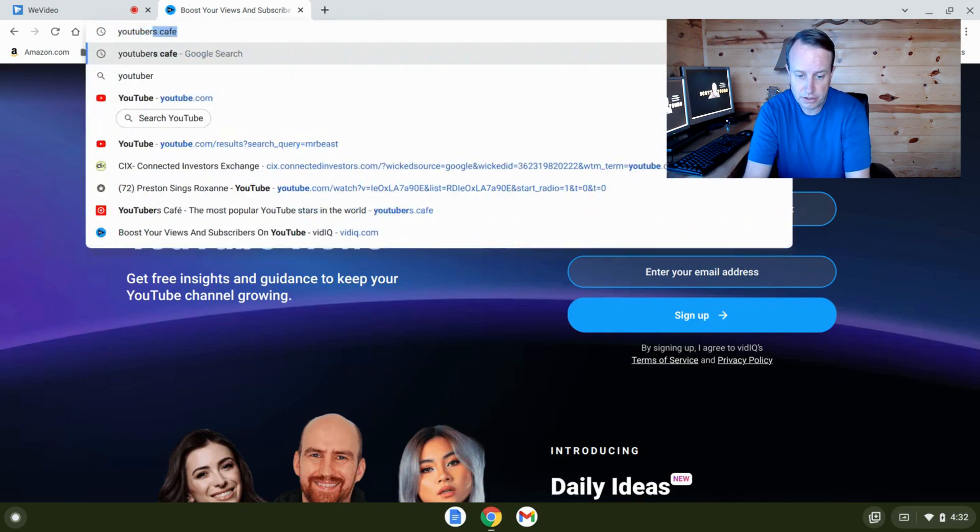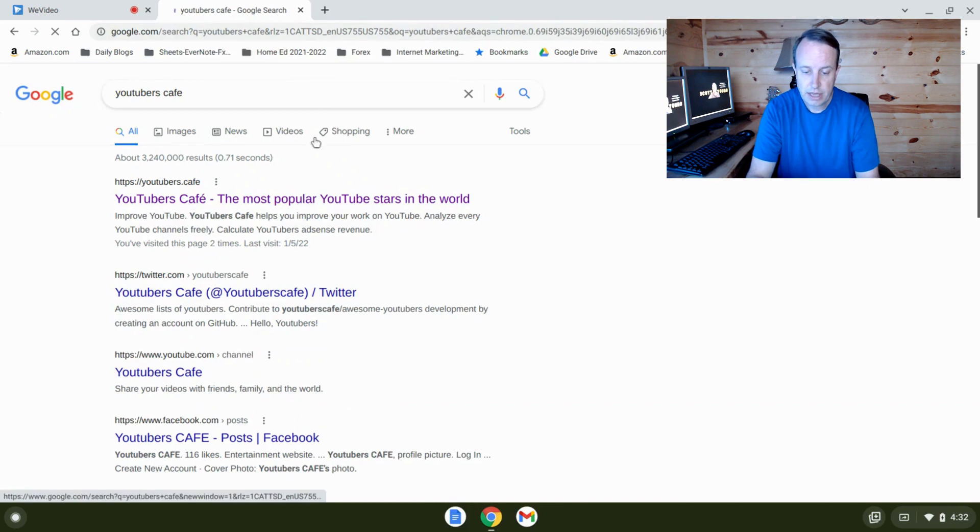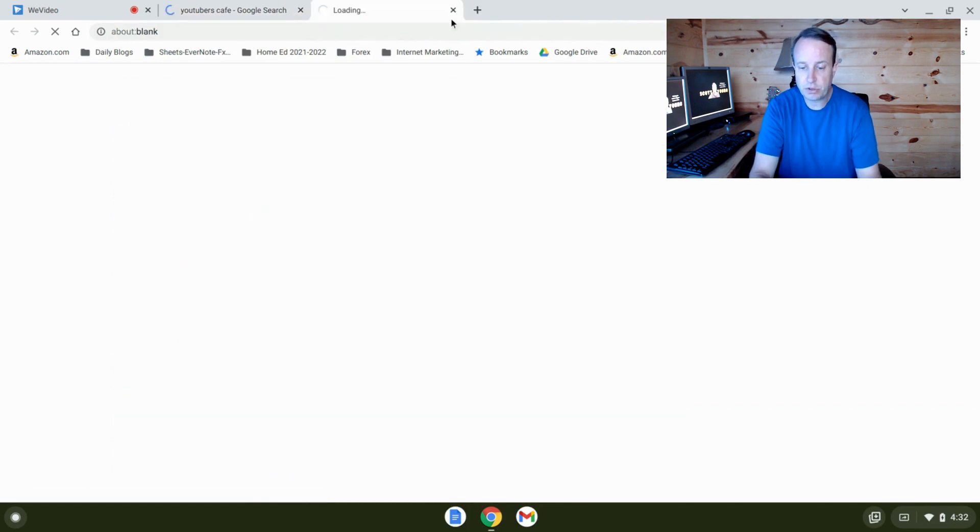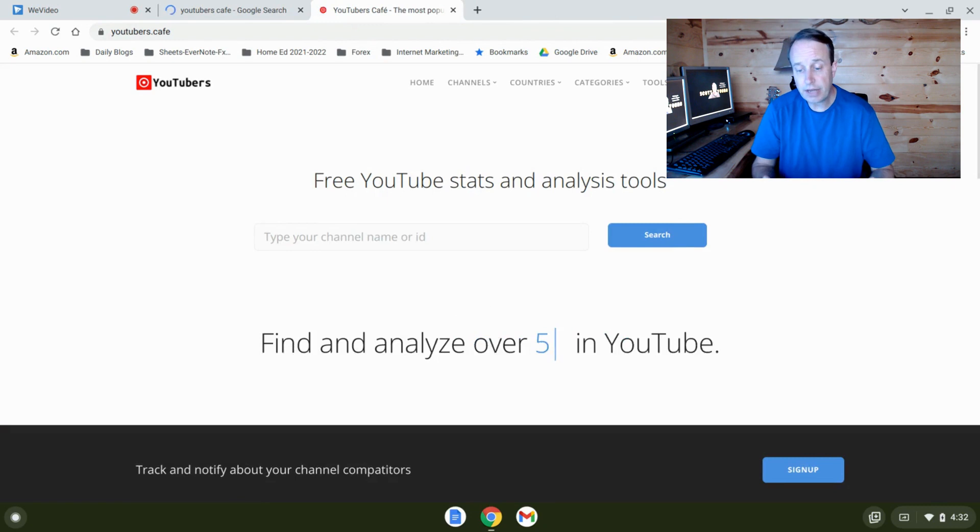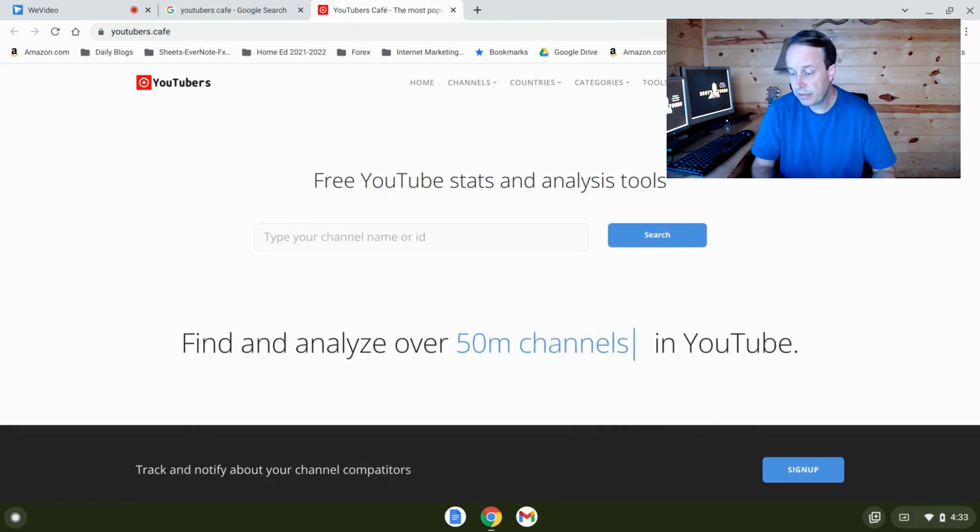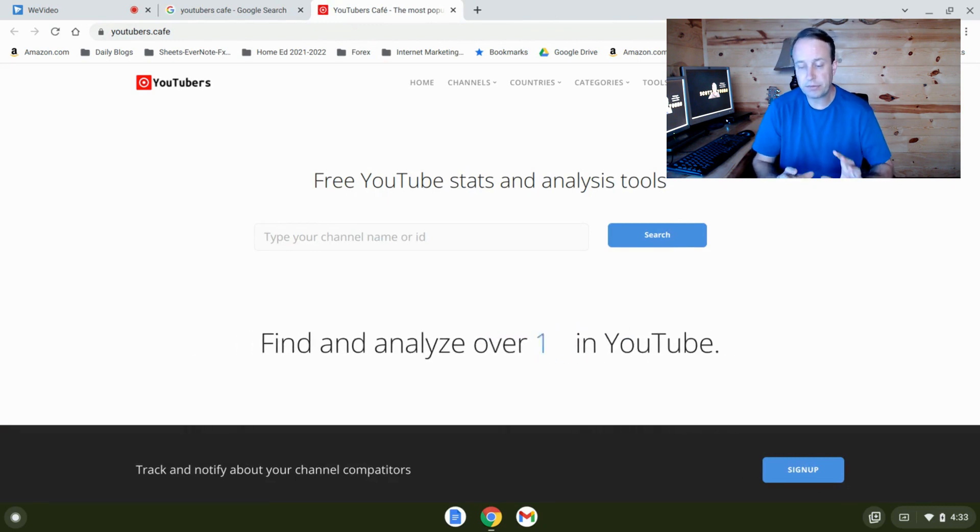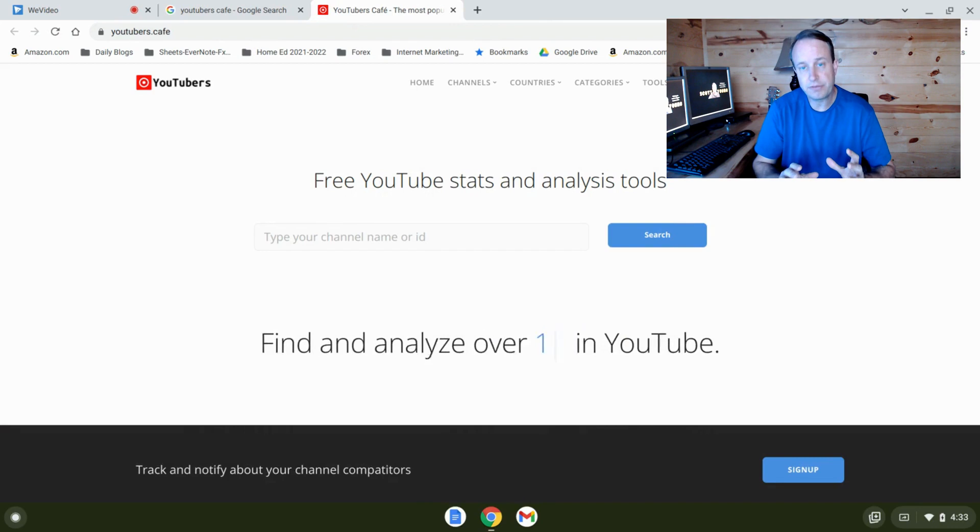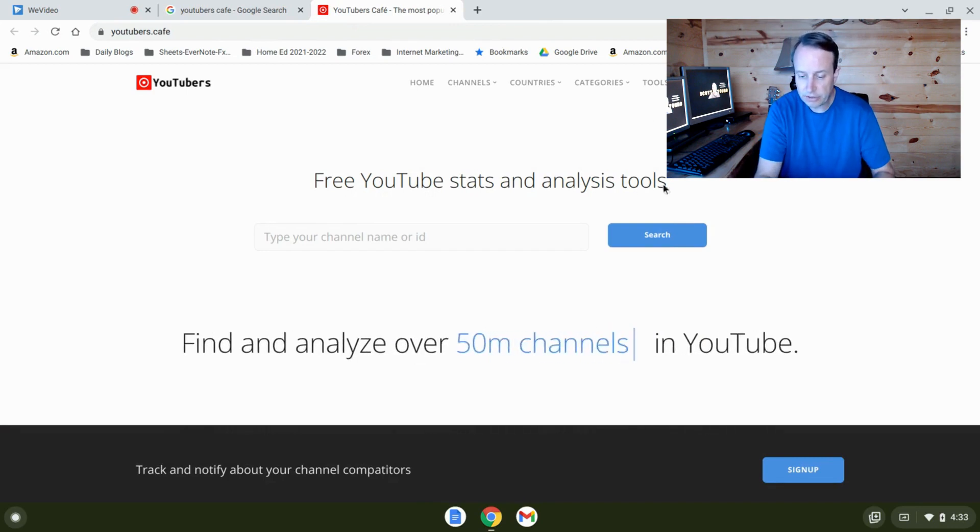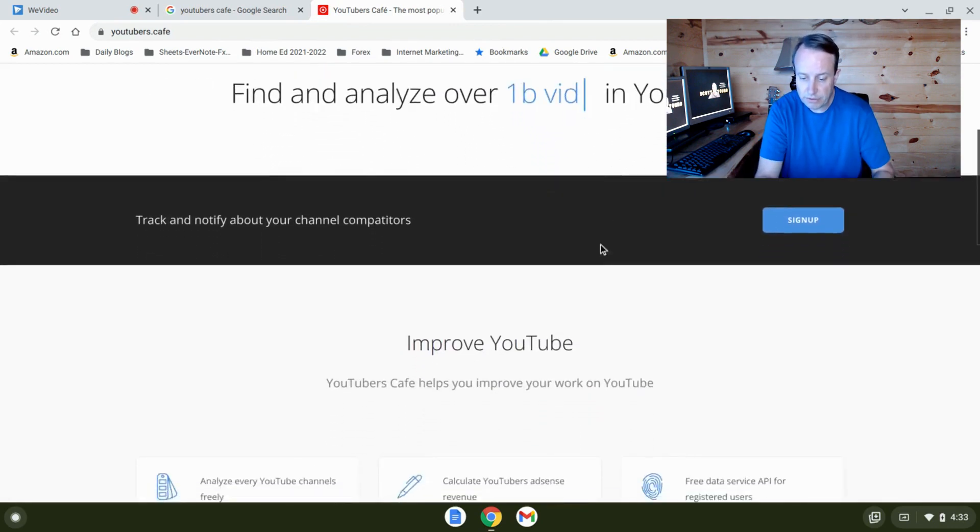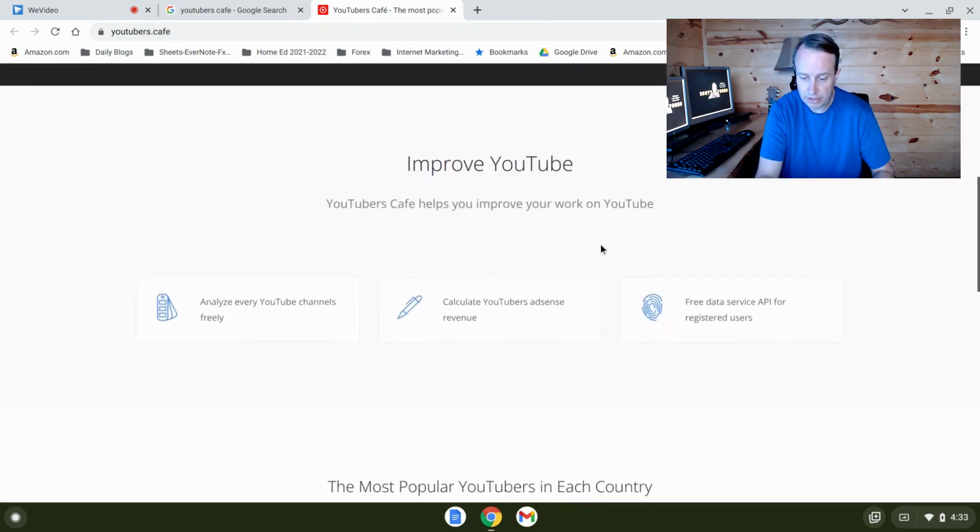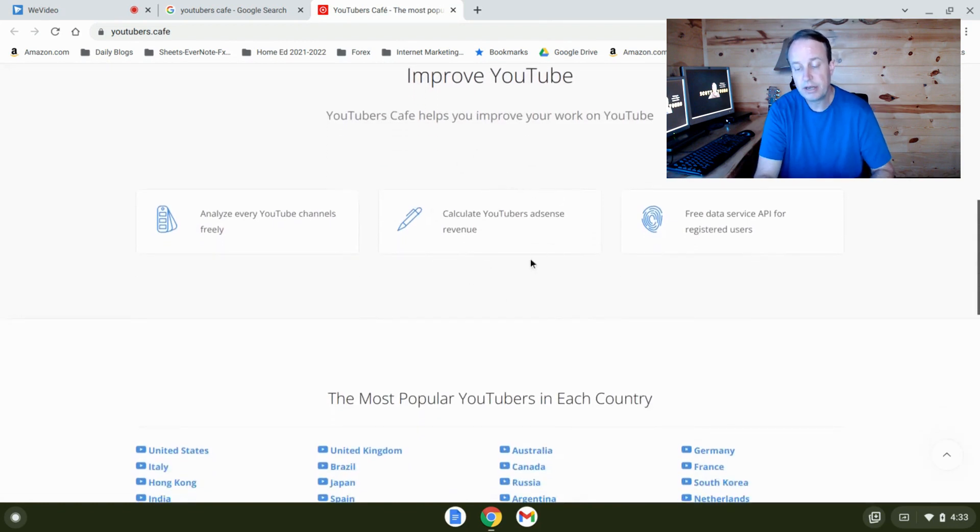All right, the next one is called YouTubers Cafe. Let's go there. And this is another popular tool that is yet another analytics tool. Now this one, probably the best benefit here is they have a calculator. They have a revenue calculator here that will help you to estimate and evaluate your AdSense revenue on YouTube.